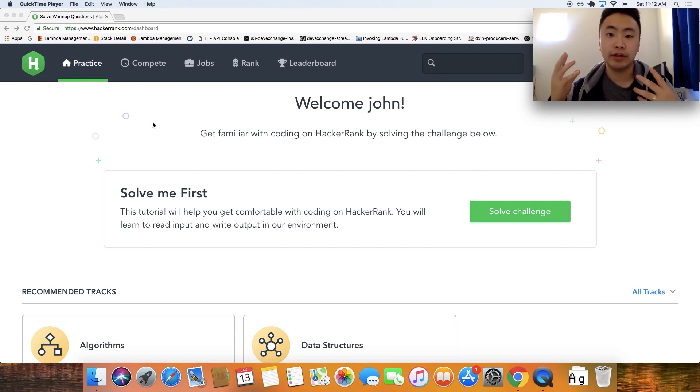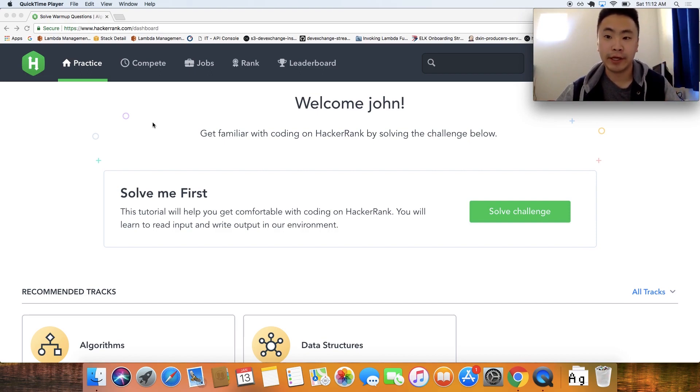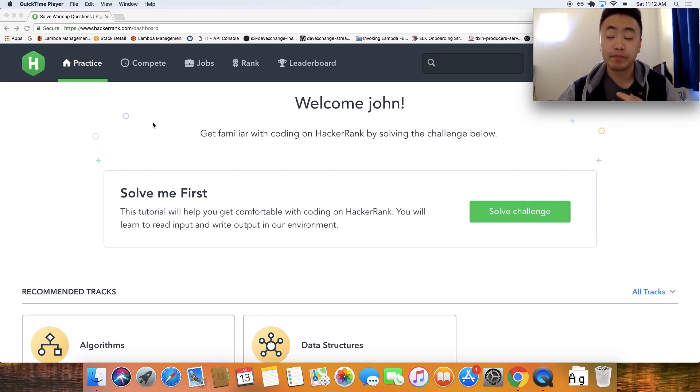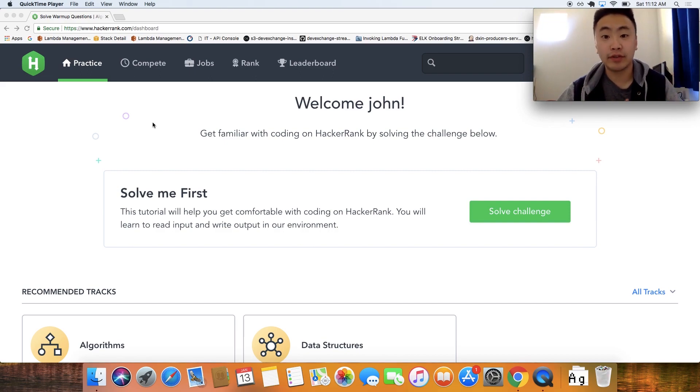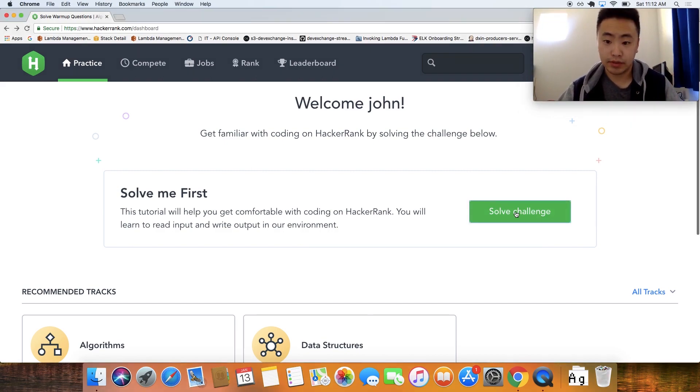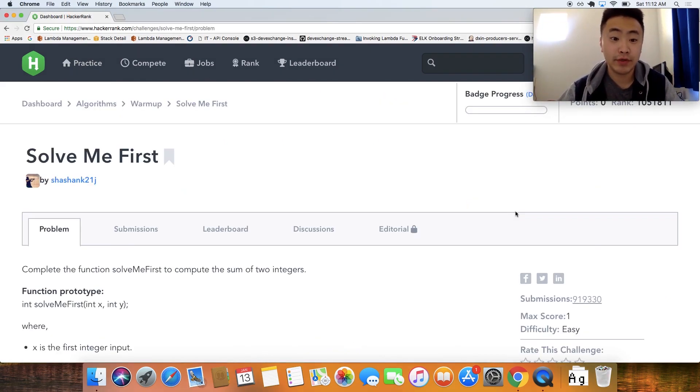I created a new account so that you can follow along exactly with me, and I'll only solve these problems one at a time with you guys. So let's go ahead and dive into the first problem. Let's just solve me first.